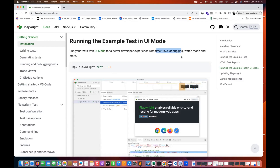You can use watch mode, check the code, and check each and every element against your code without needing to switch to the editor again and again. You don't need to open Chrome DevTools or press Alt-Tab and shift between browser and code repeatedly.